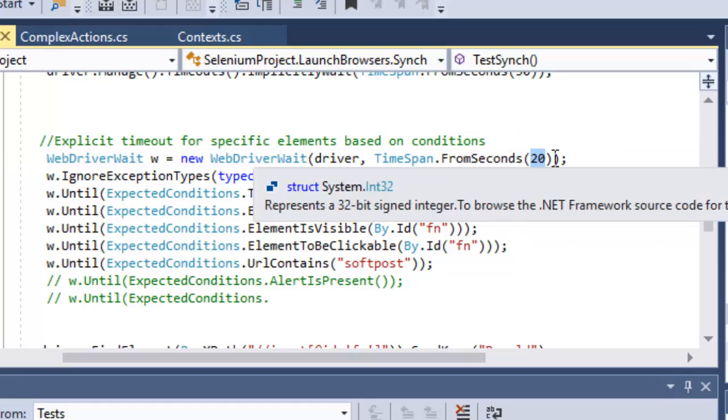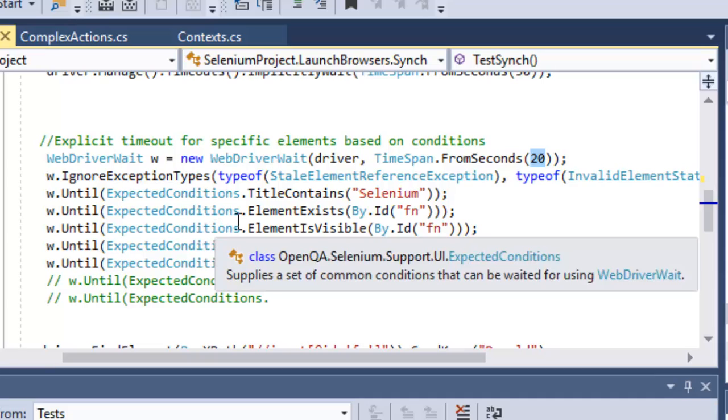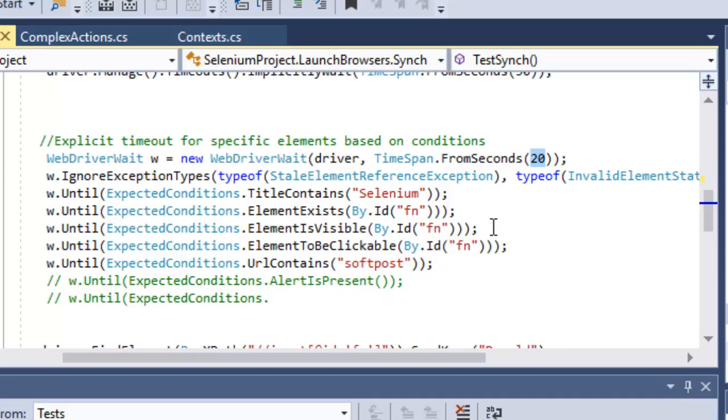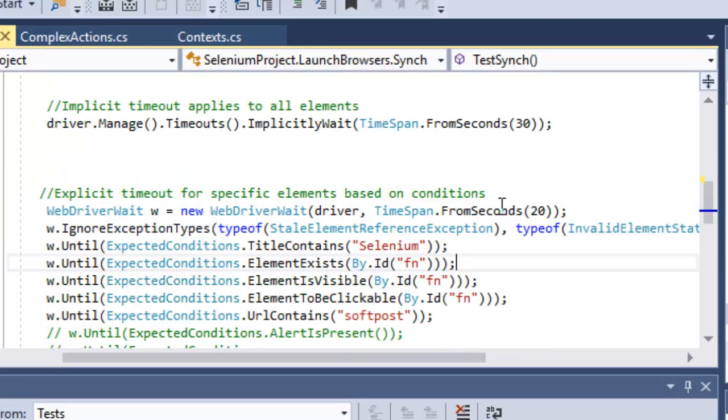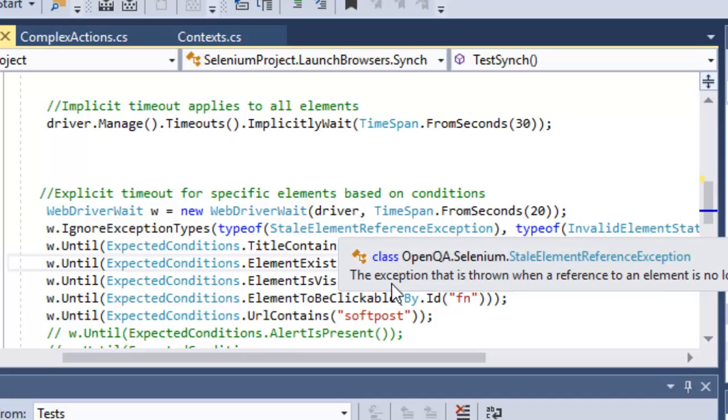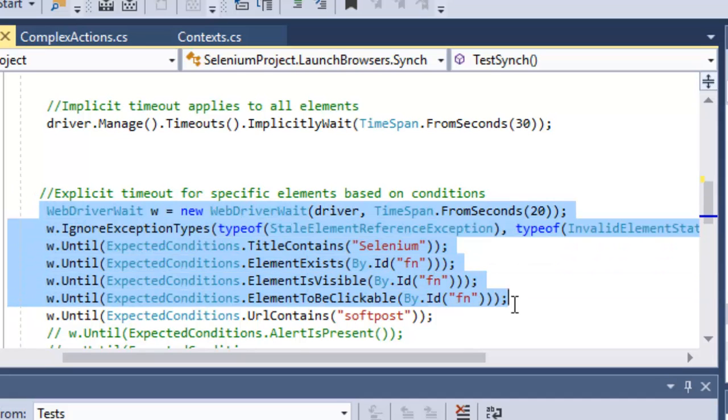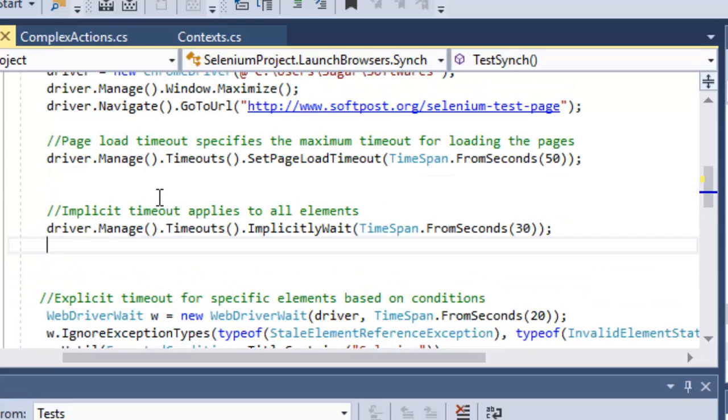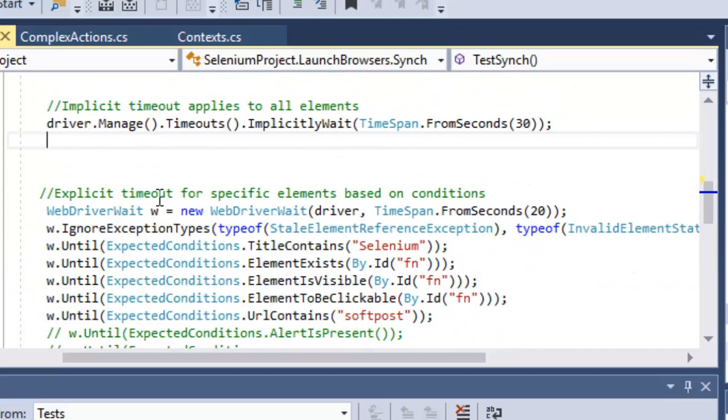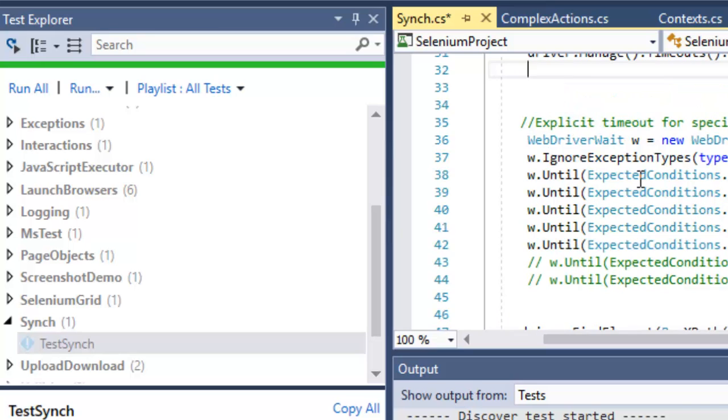If the condition doesn't become true in that particular time period, an exception will be thrown. This is element specific and doesn't apply to all elements, only to specific elements that are mentioned. While the implicit wait does not specify any element, it applies to all elements in the driver session. I'm going to execute this particular test and see how it works.